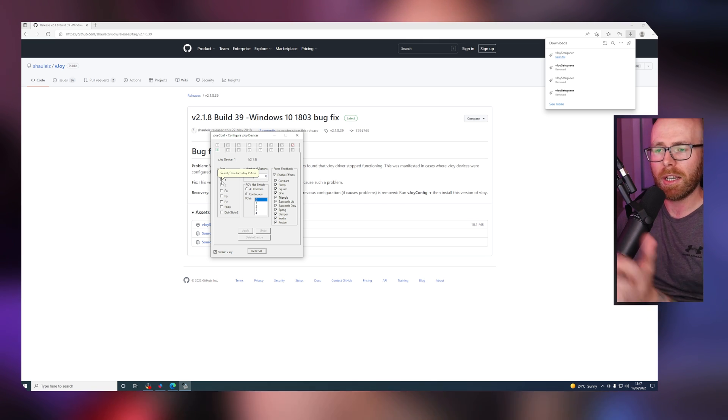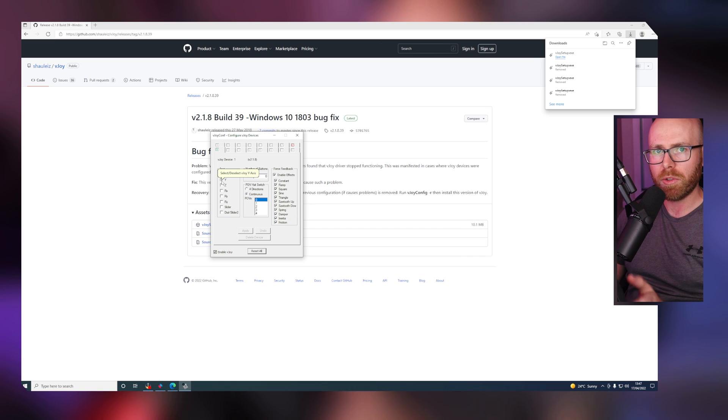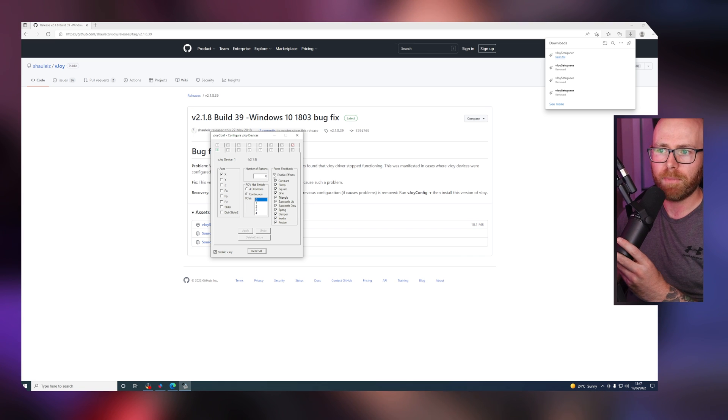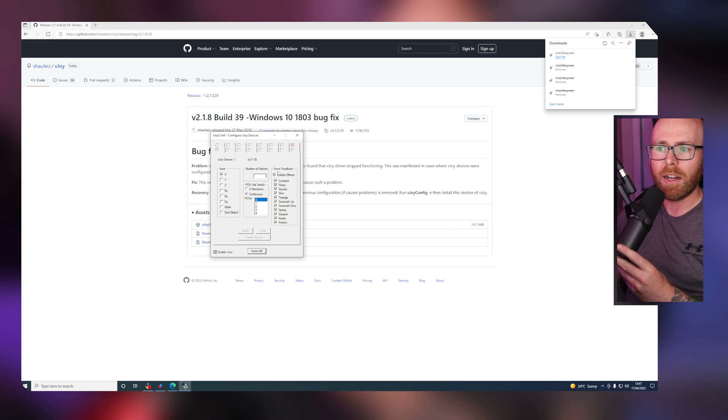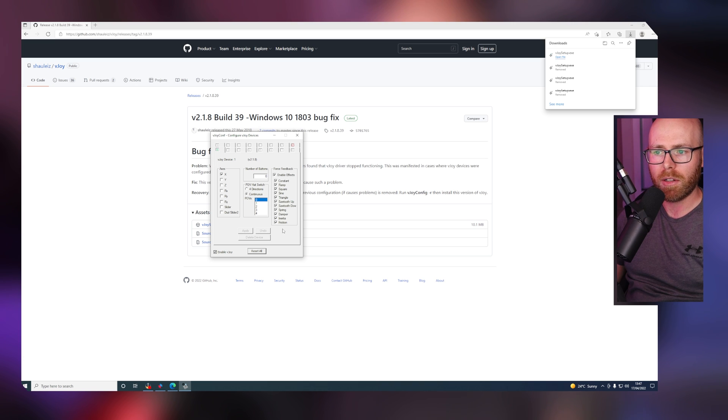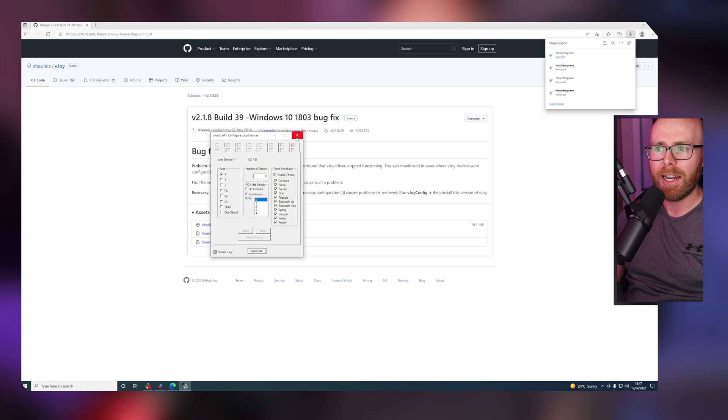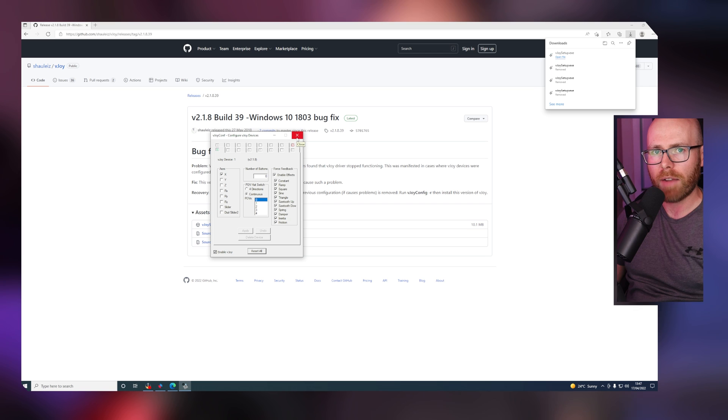Since we're sim racing, all we're going to be using is the x-axis left and right. And then for force feedback, make sure that all of these effects are enabled. Once that's done, click apply, and then you can exit out of vJoy. You no longer have to worry about this.